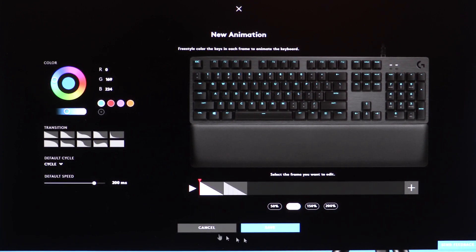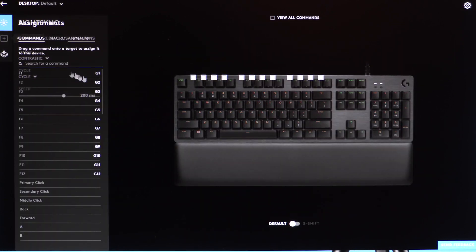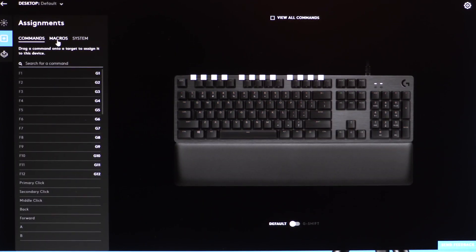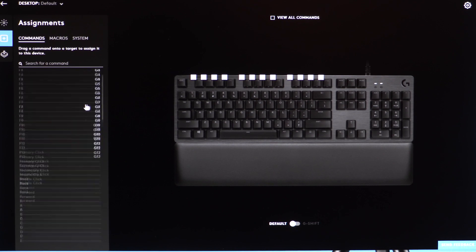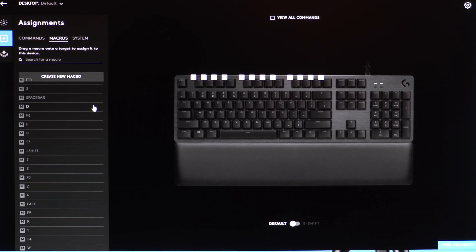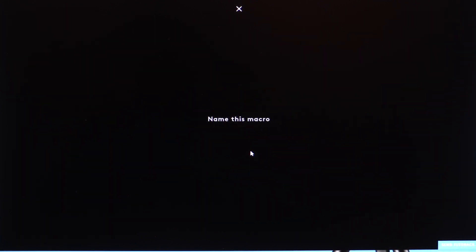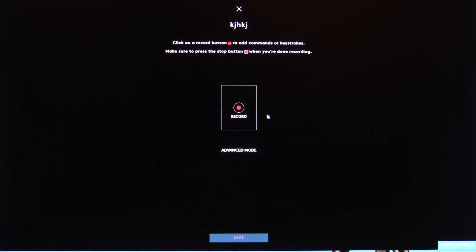This is also a snapshot into our macro editor. Here's what we call the assignments view, where you can assign commands based on the game. You can also create brand new macros. Let's say we wanted to create this macro—you can go in here, and there's also tooltips when you use these for the first time.